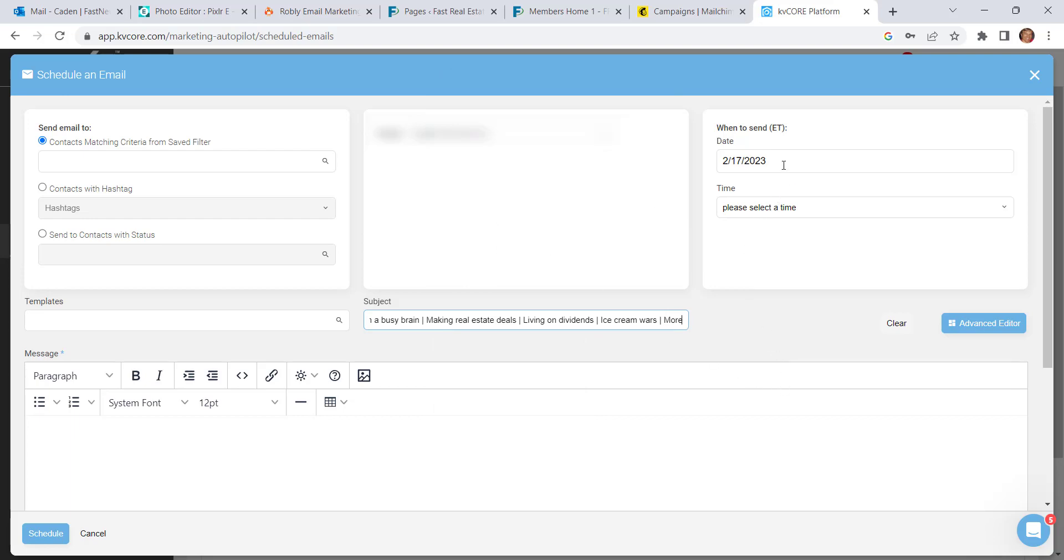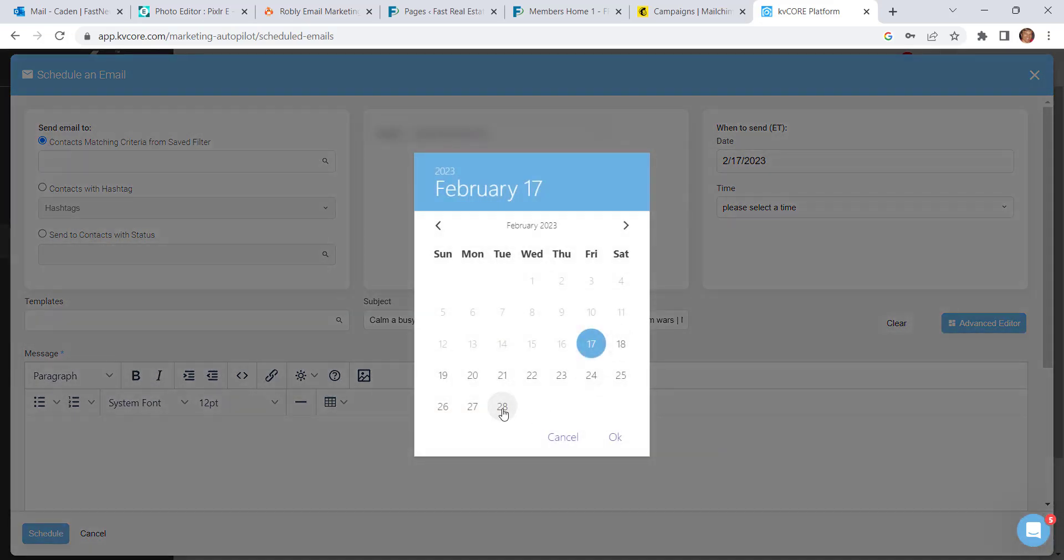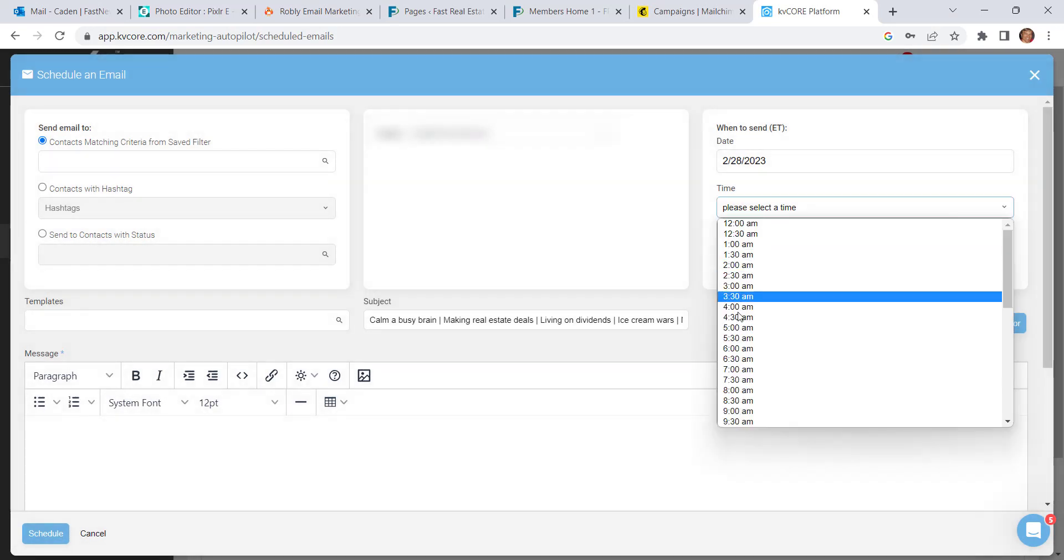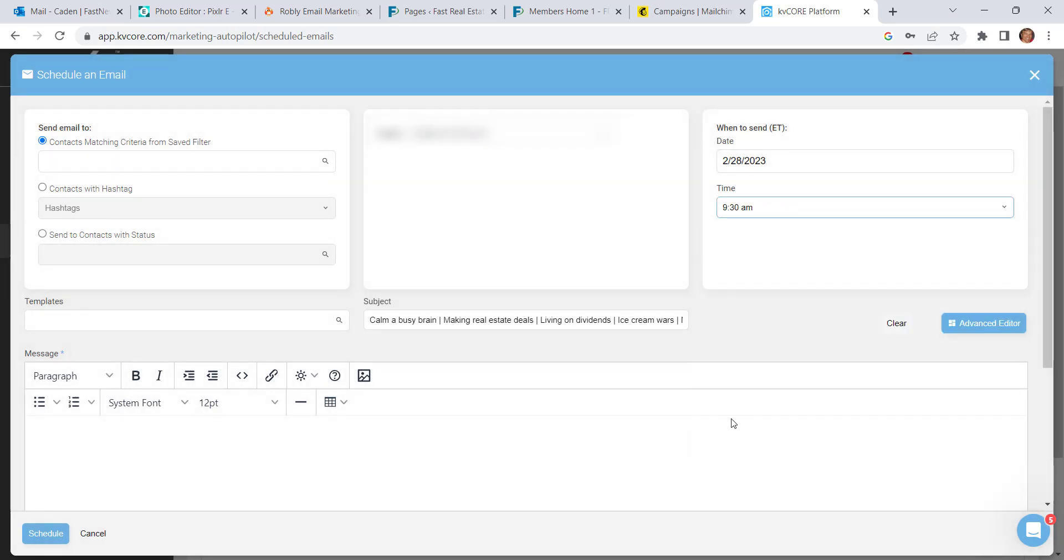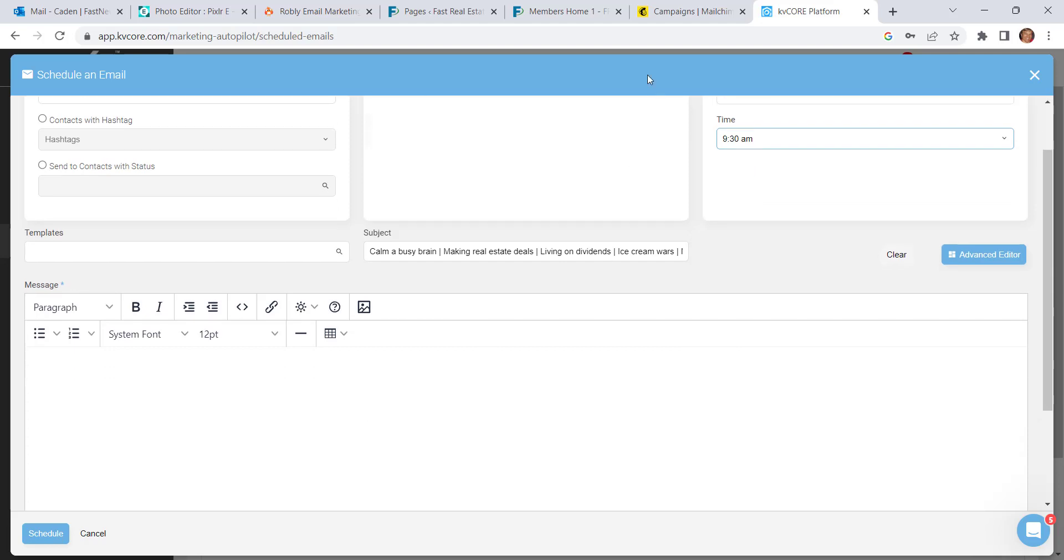Next you want to put the date and the time that you'd like this to go out. That's convenient. You don't have to think about it again once you're finished working on it. Now you're ready to put the content in.